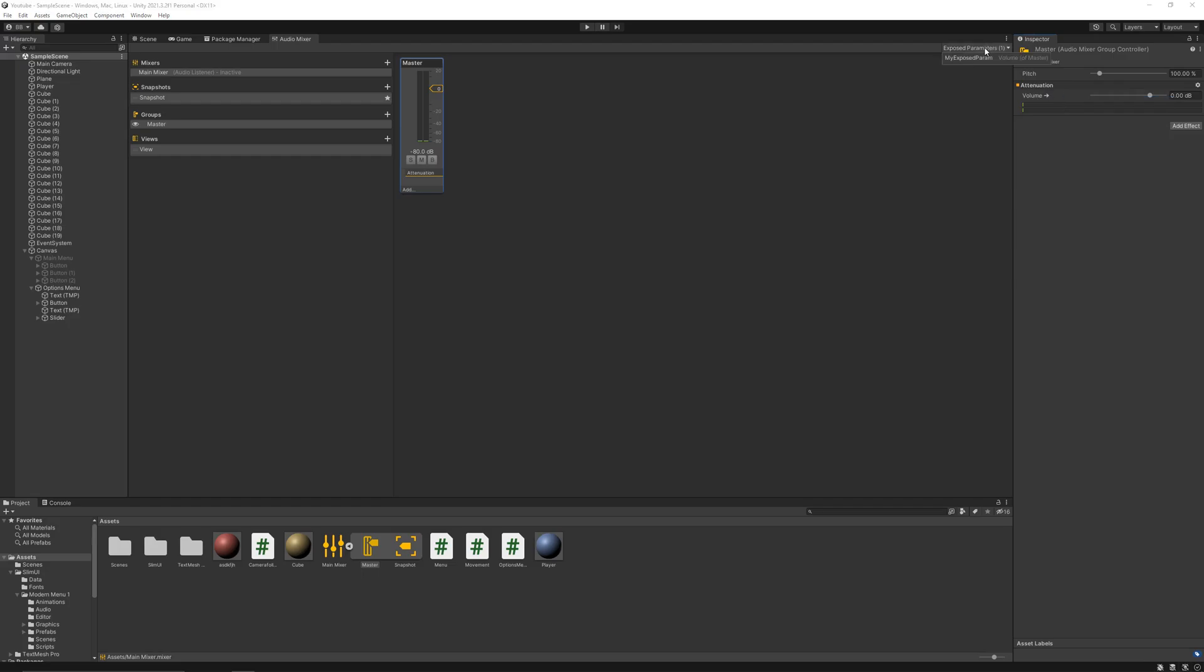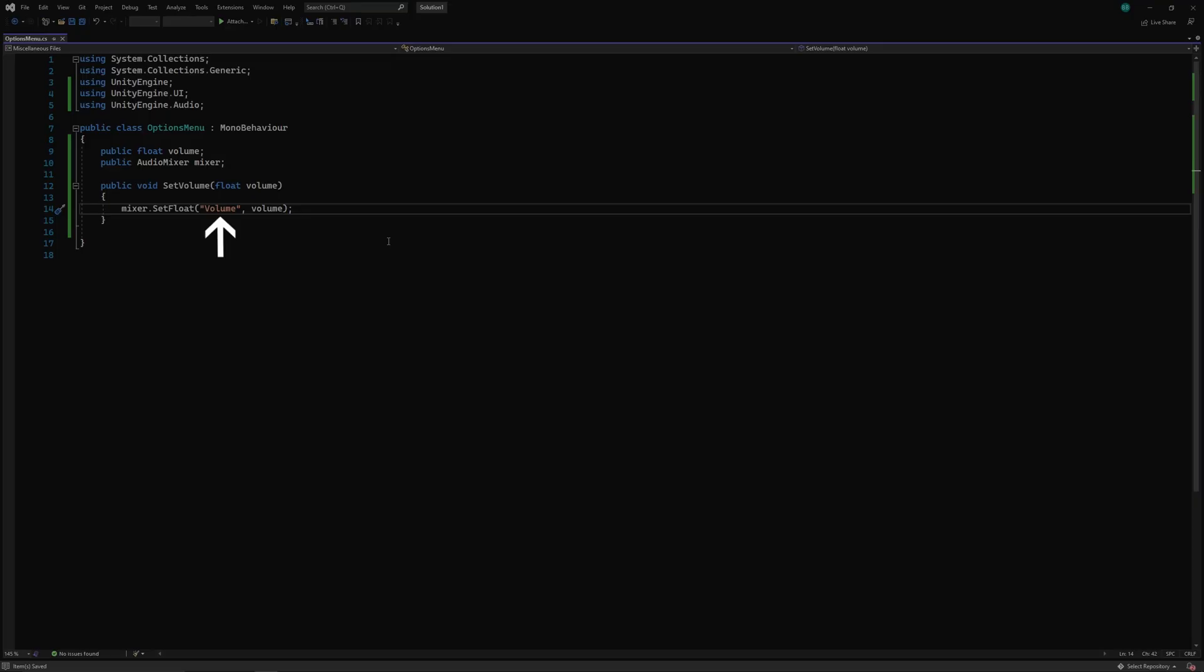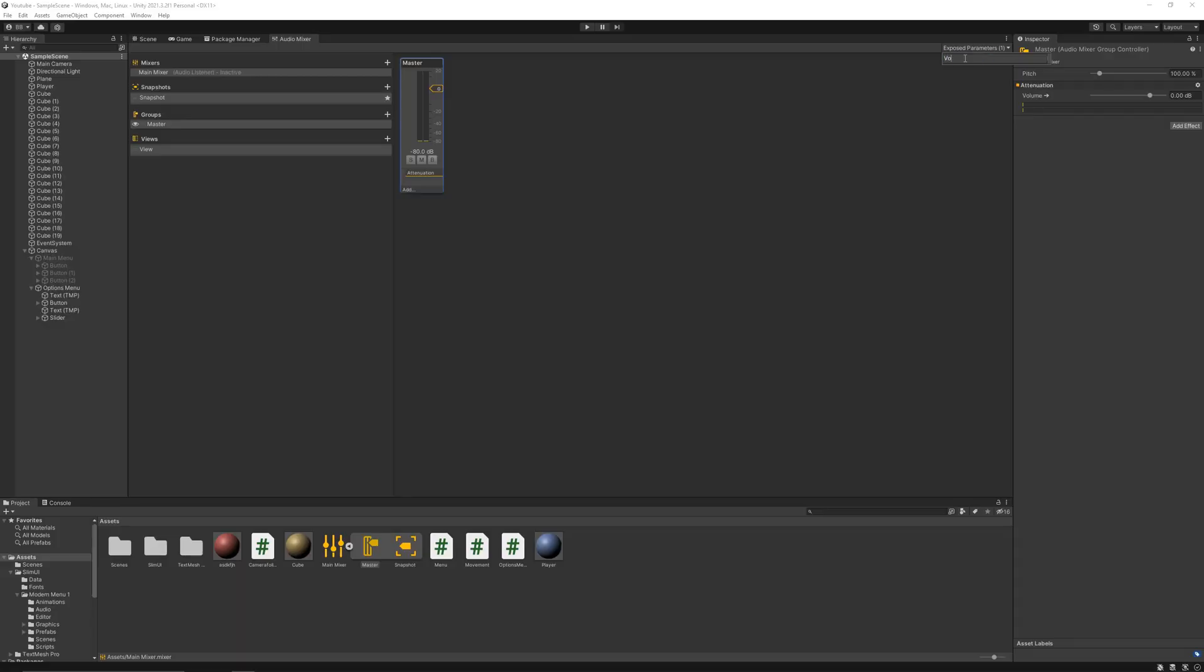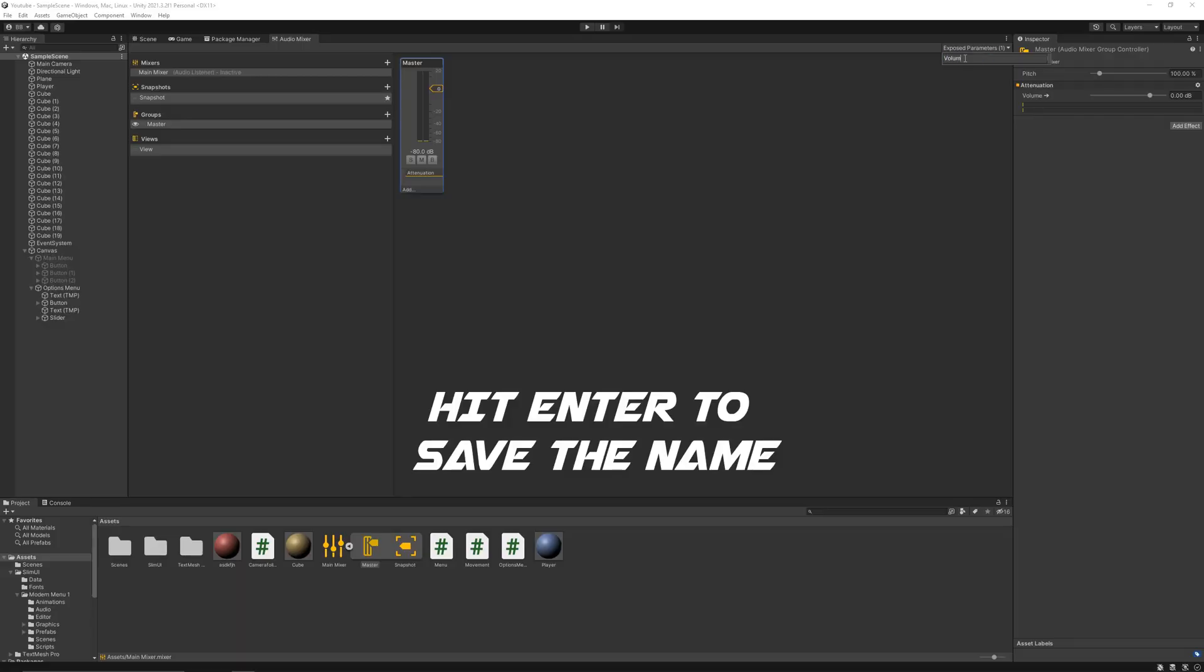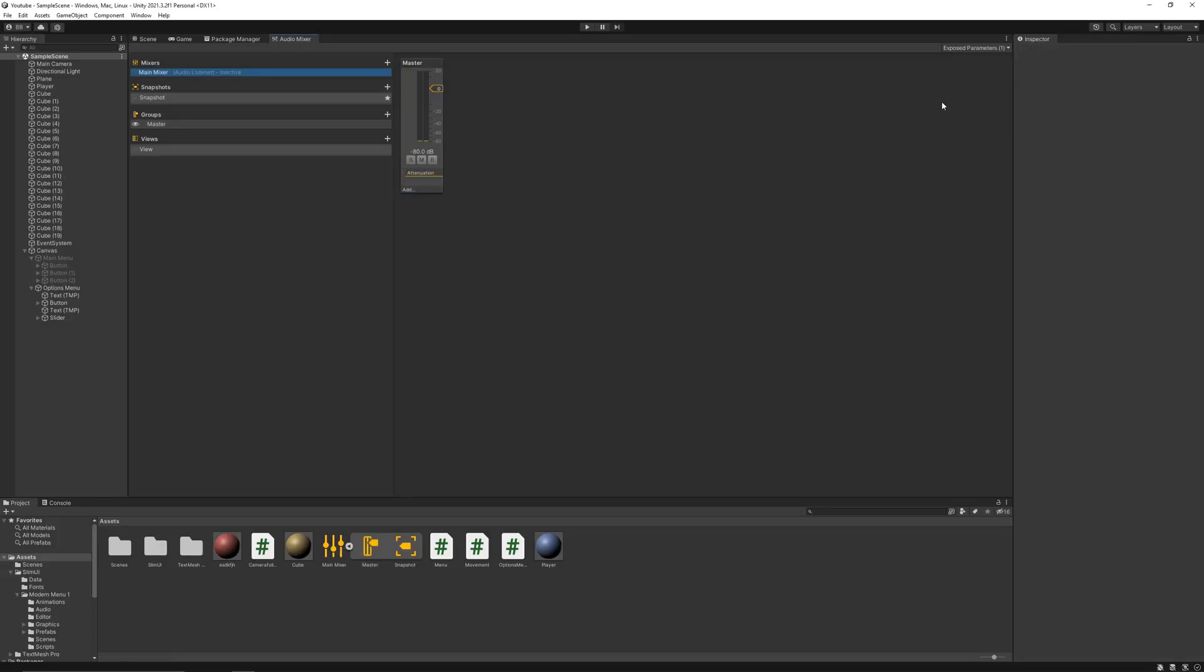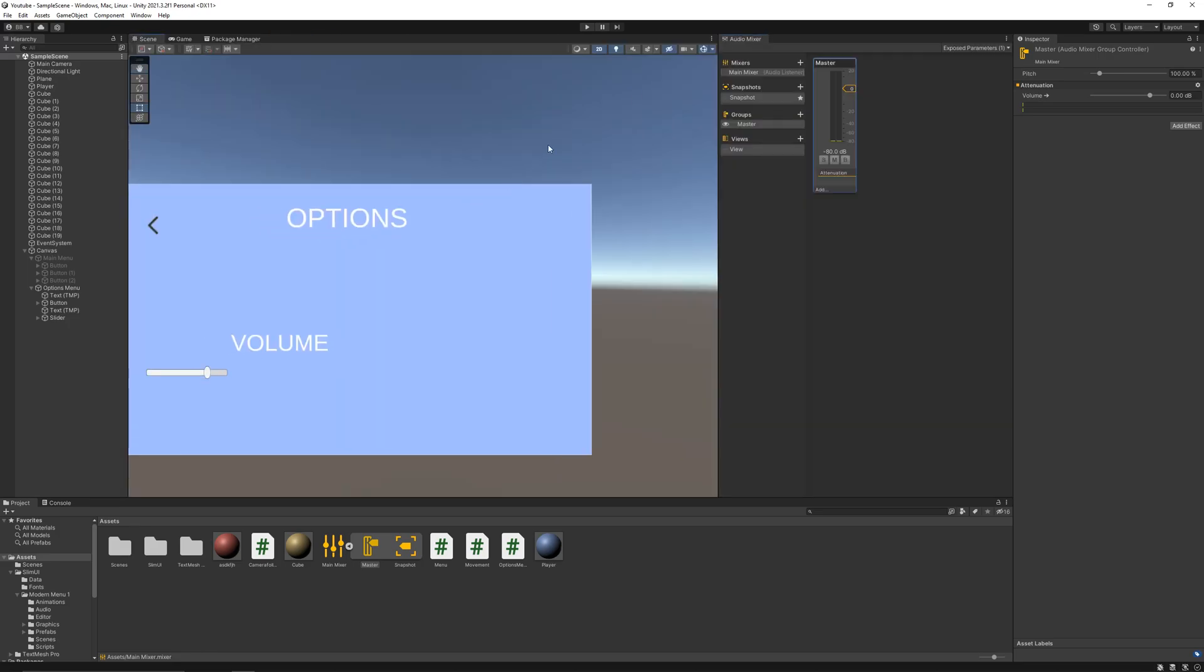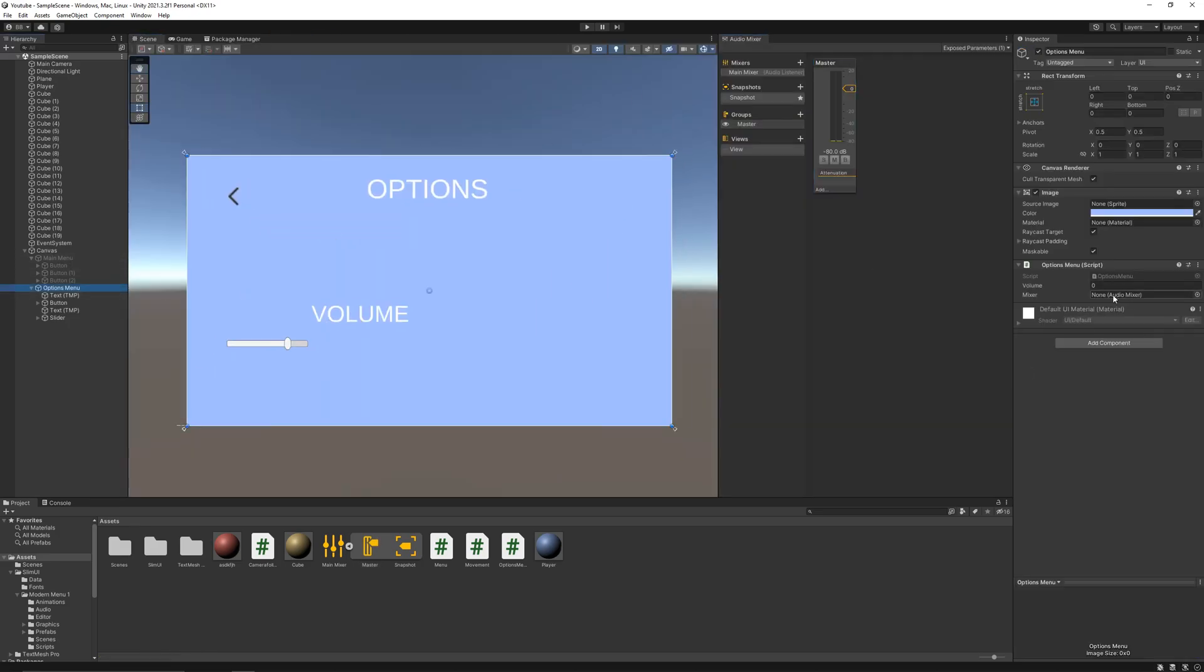Click on this button and name this parameter to exactly what we wrote here. Also don't forget to add the mixer to the script.